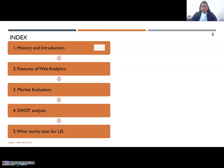So in the beginning, we shall be seeing the history of it, some of the features of web analytics, the market evaluation, advantages and disadvantages and finally what works best for us. Let us begin.